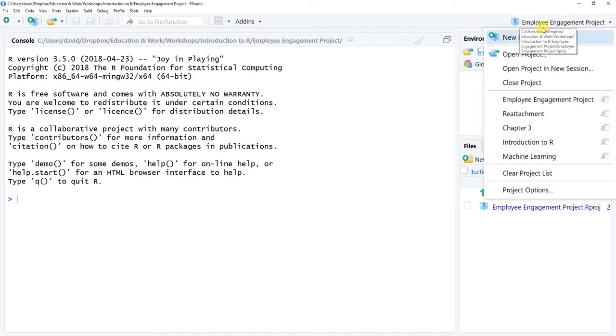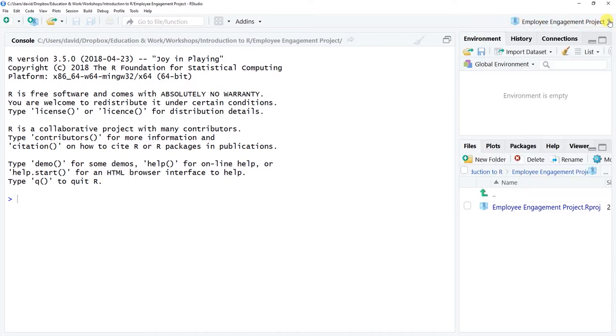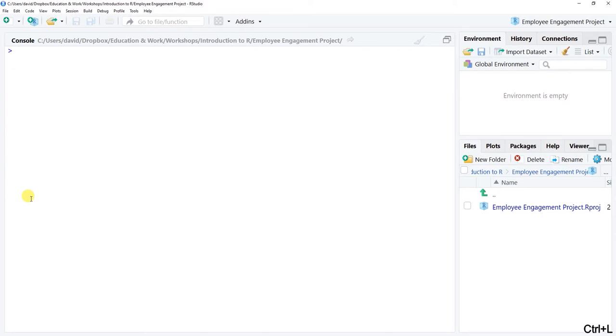You could also come here and select new project or open other projects as well. I'm going to do a control L here in this Windows environment to clear the console. You don't need to do that, but I just want to clear things up here so it's a little bit easier to read.